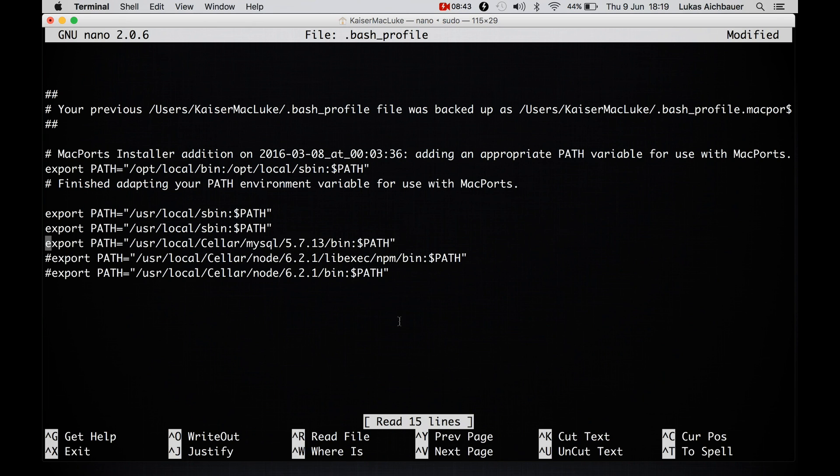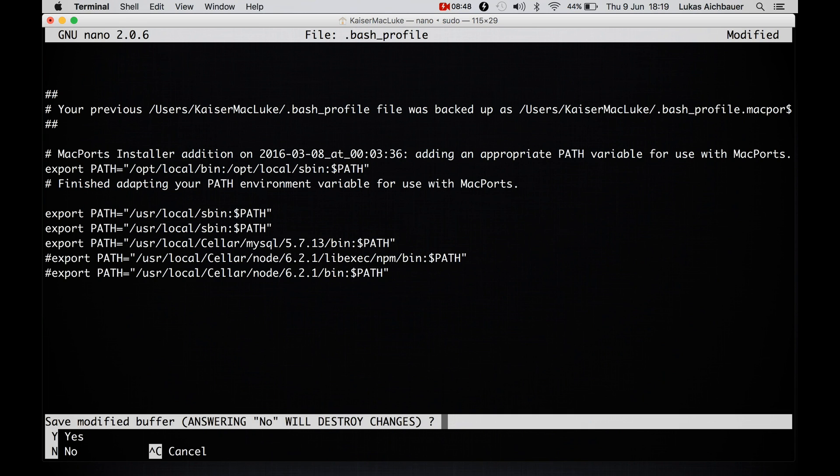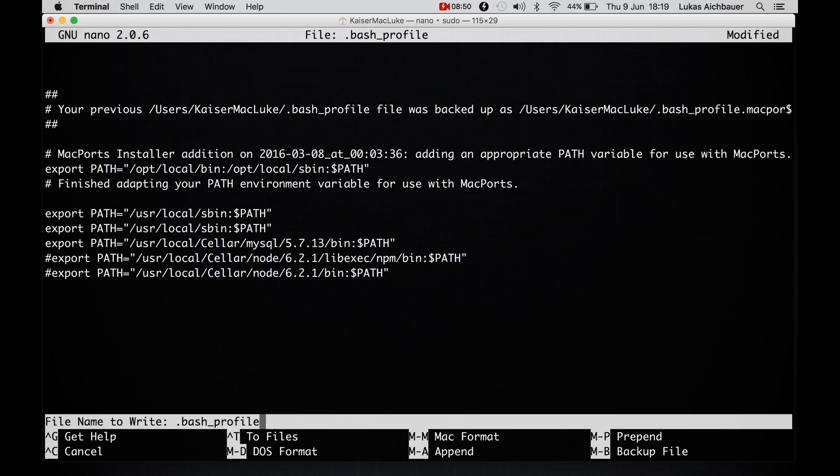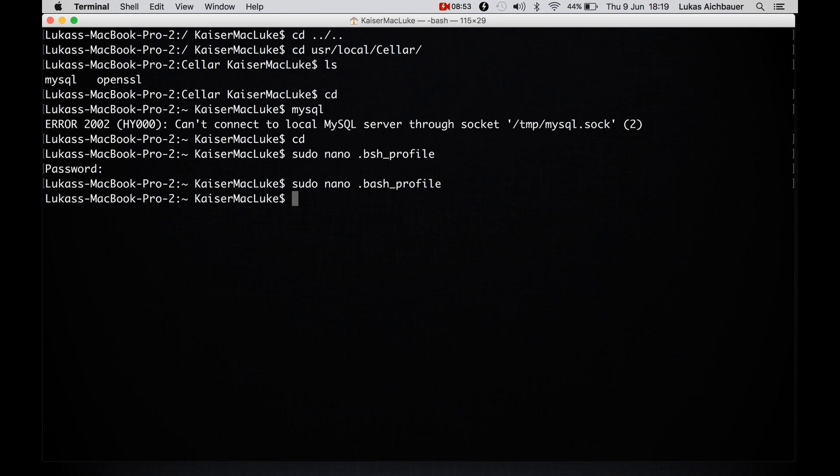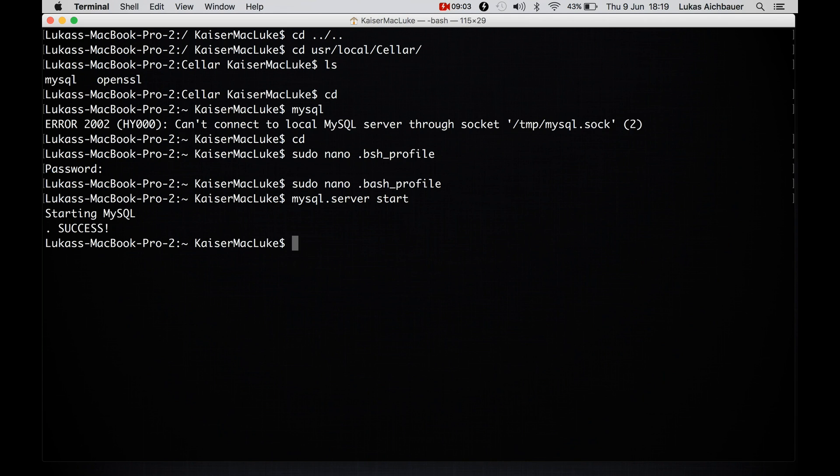Then we hit ctrl x. We want to save it. Yes. Control ctrl bash profile. And now it's written. And we can start our mysql server. And we're starting mysql. And it's succeeded. Perfectly. That's it.